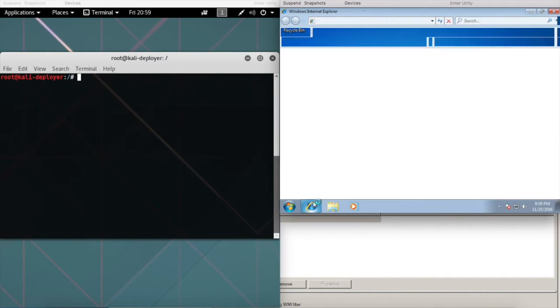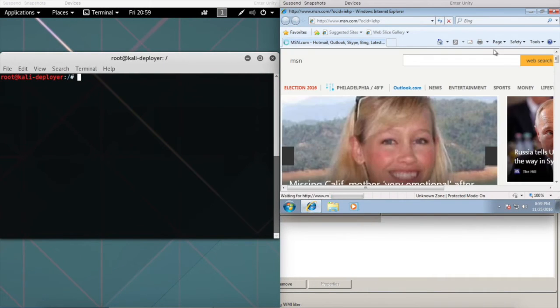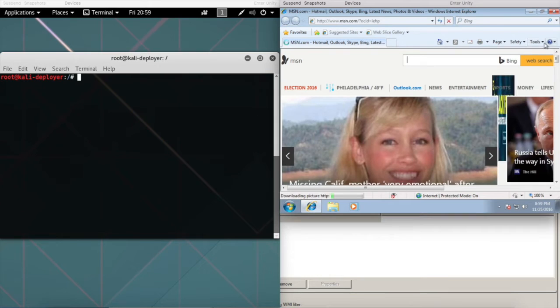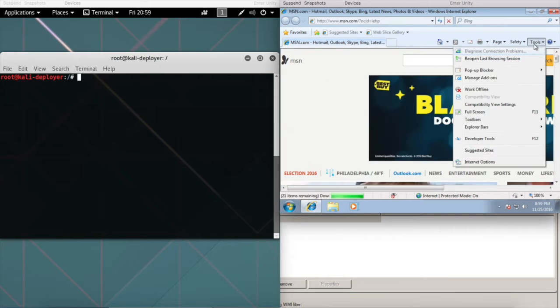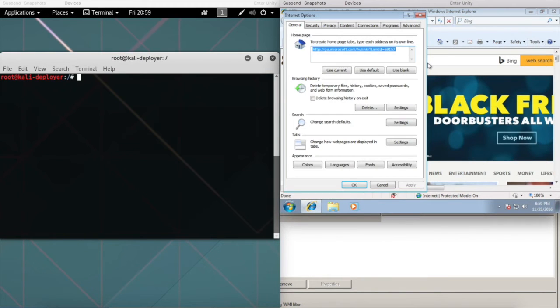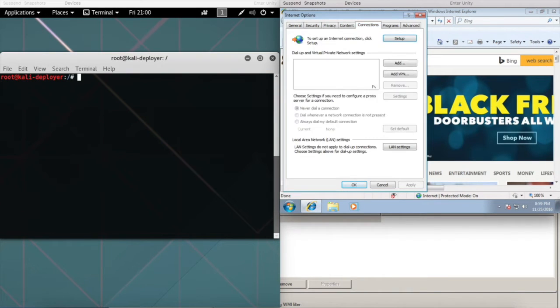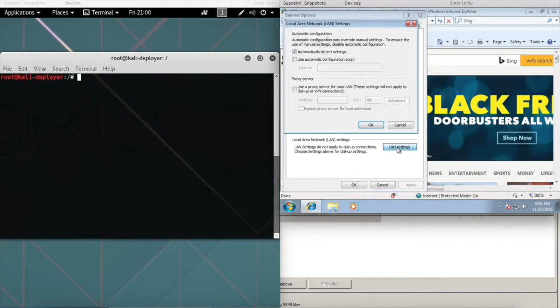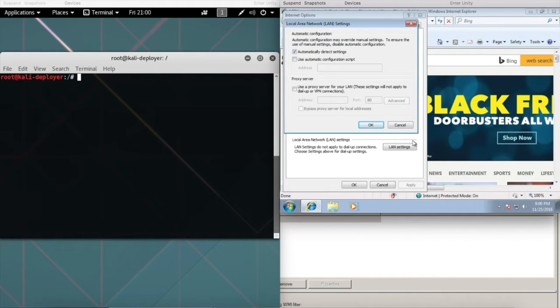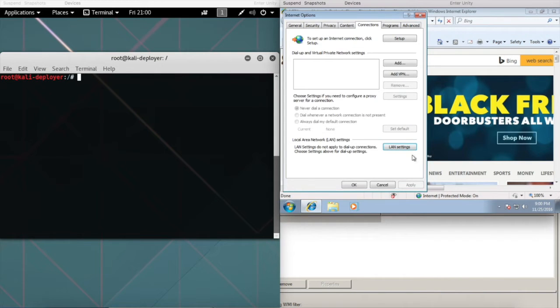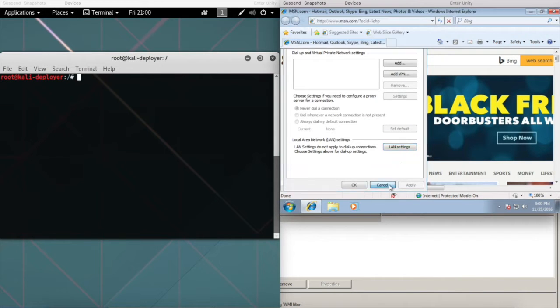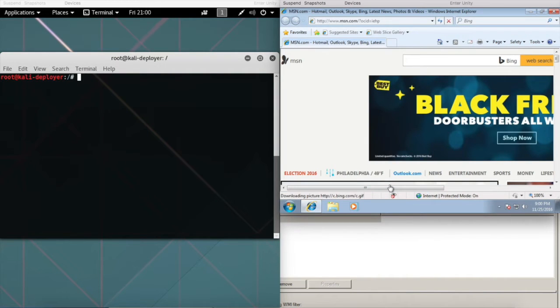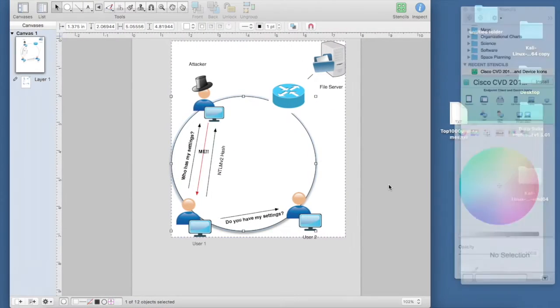Just to show you where that setting is, here's our test client. Under Tools, Internet Options, Connections, and then LAN Settings, you'll see automatically detect settings. If that's enabled on your device, you could potentially be vulnerable to this exploit.